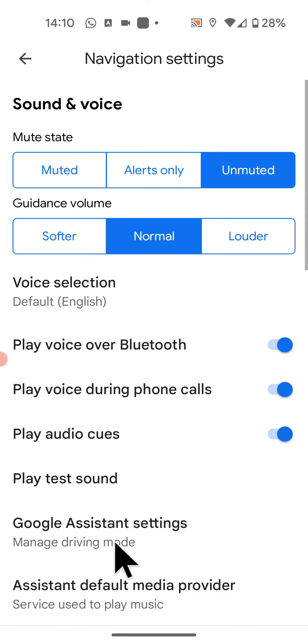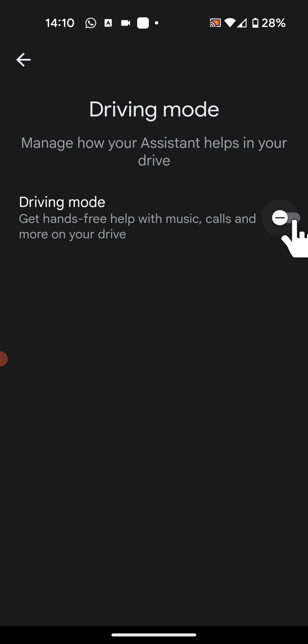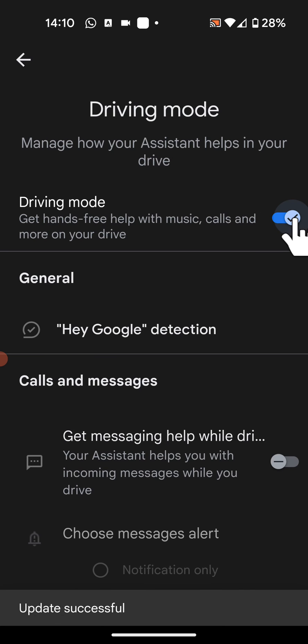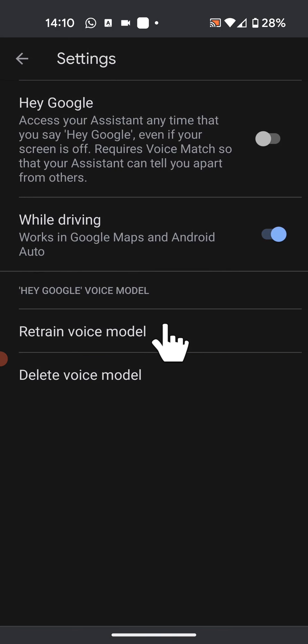Now tap on Google Assistant Settings. Turn on the button next to Driving Mode. Then tap on Hey Google Detection and enable While Driving if you want to use it with Google Maps.